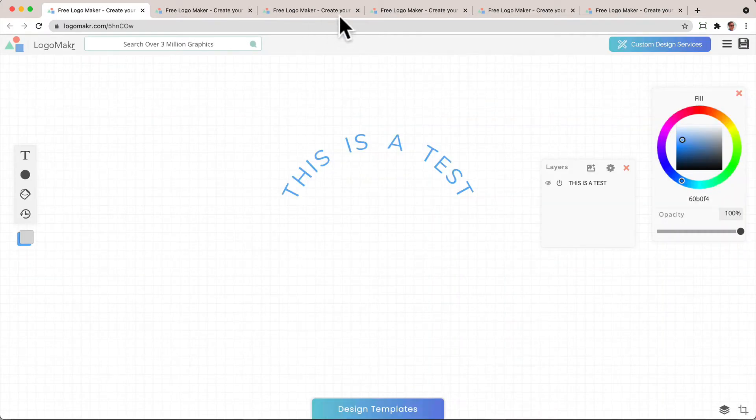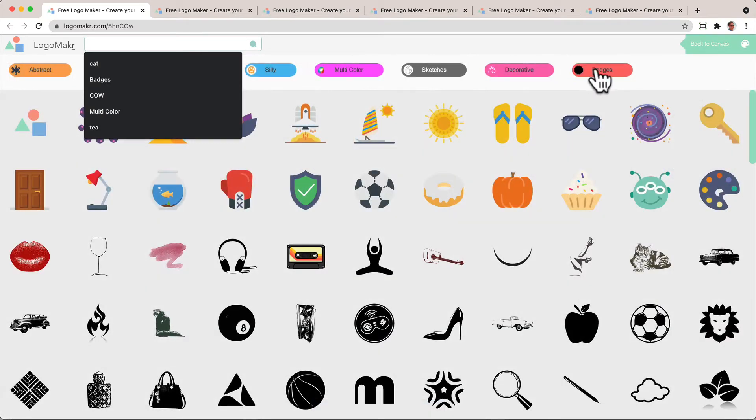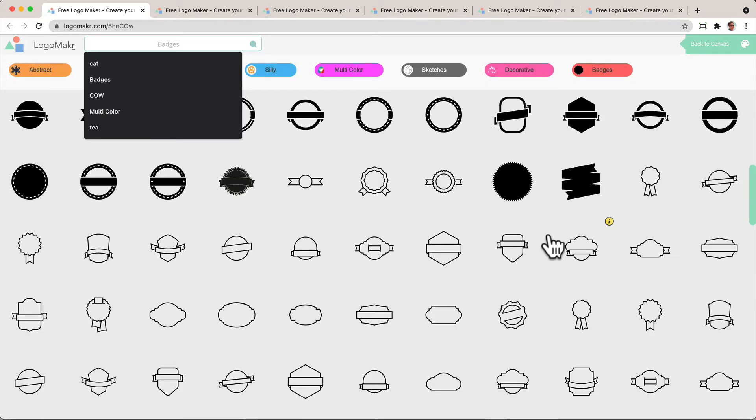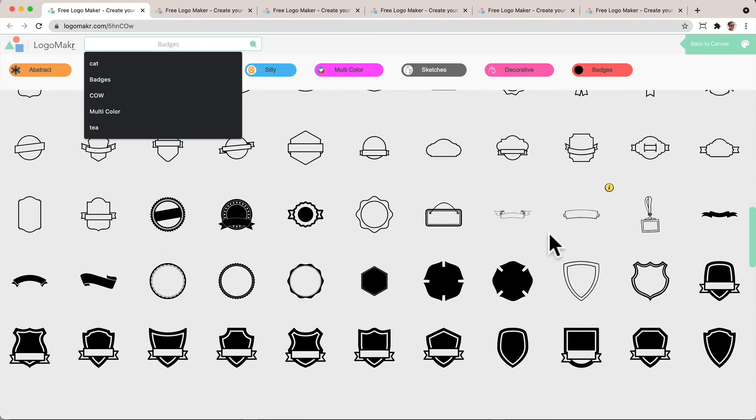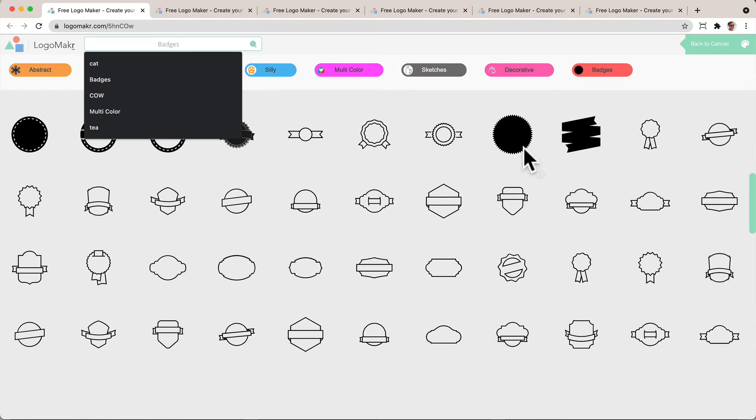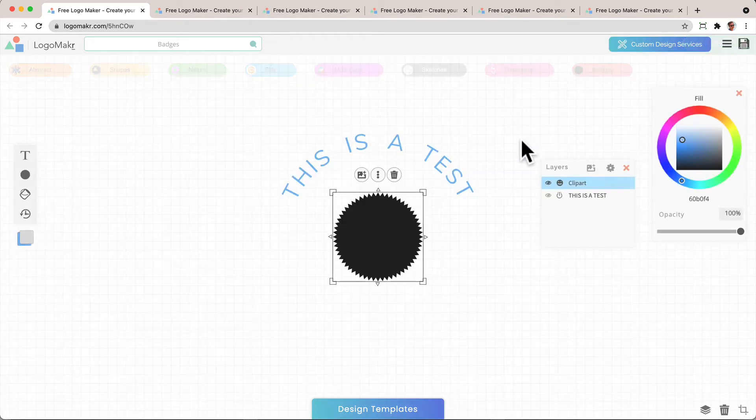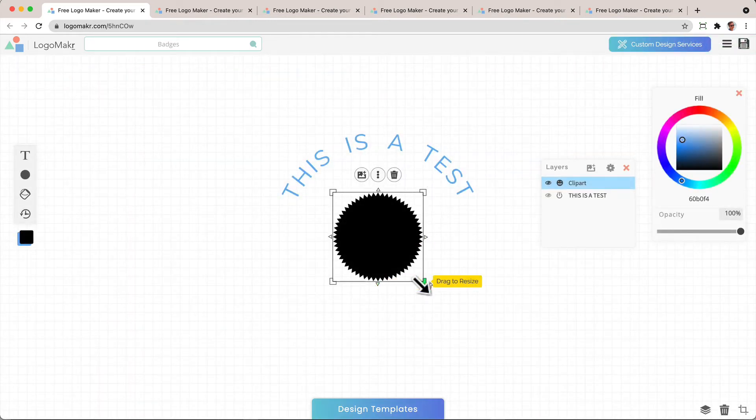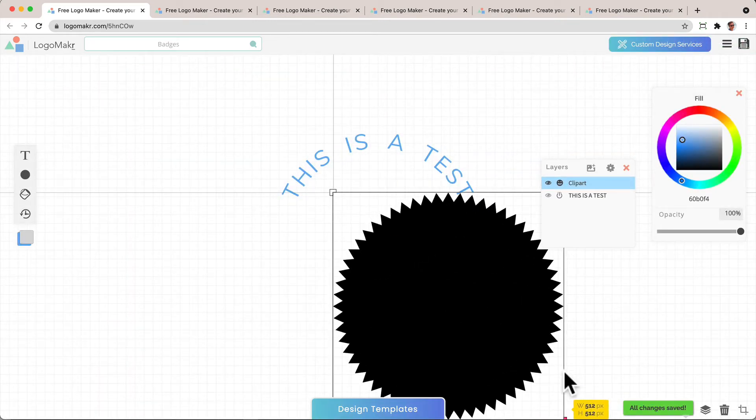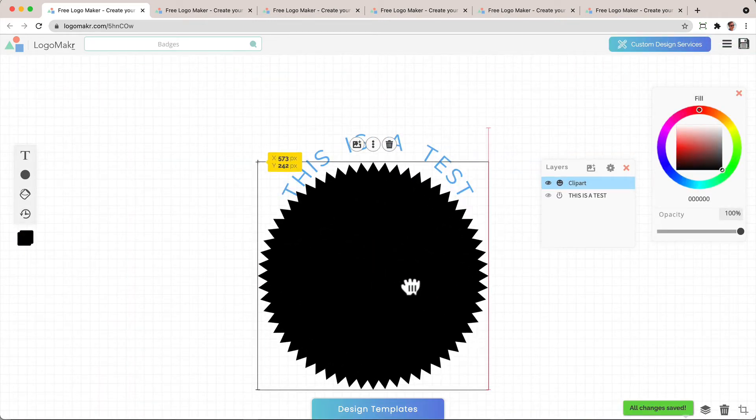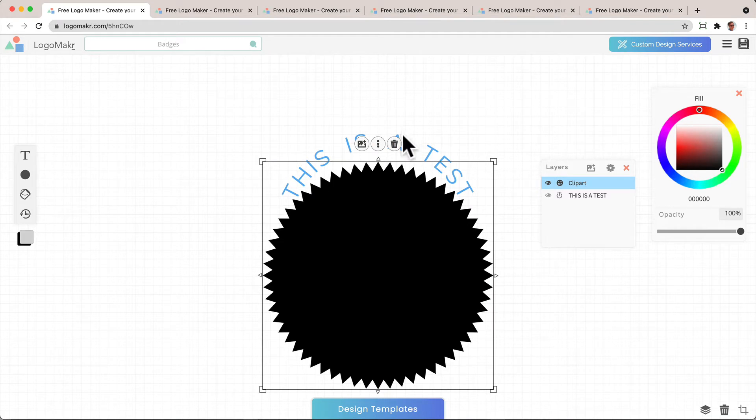Or you could go ahead and get a badge or something like that. We have a bunch of badges that you could use. And let's just use like maybe this one right here. And you could put the text within it or outside of it.